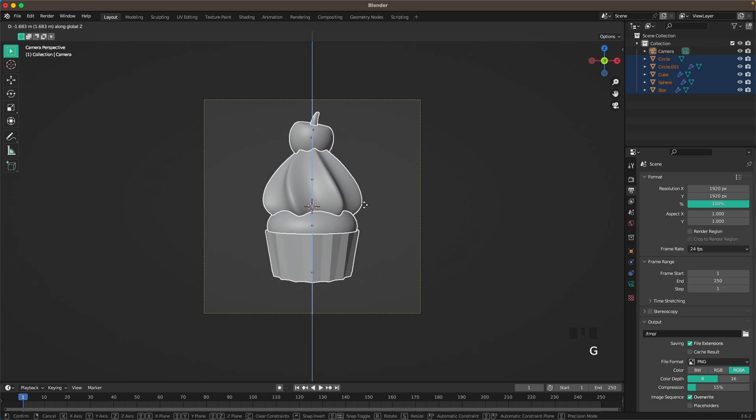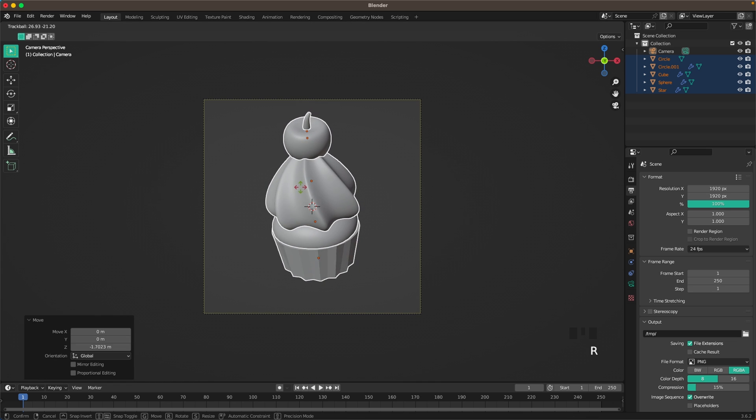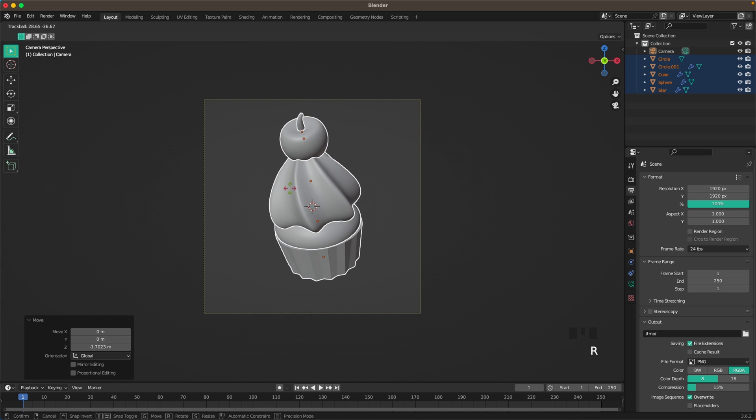Press G and Z twice to move the camera back. Select the muffin and move it down.